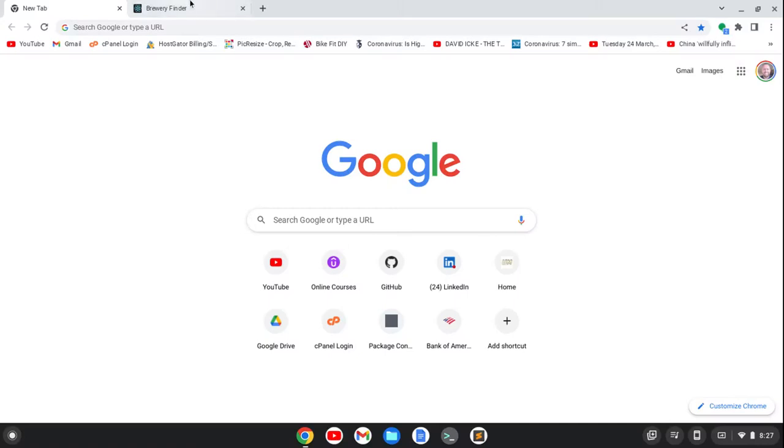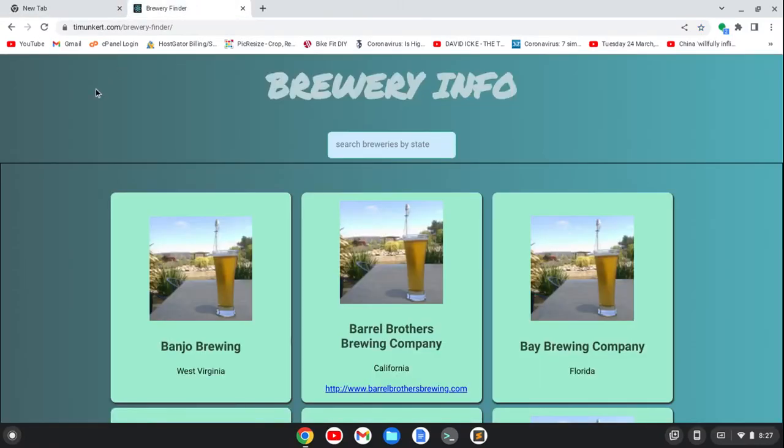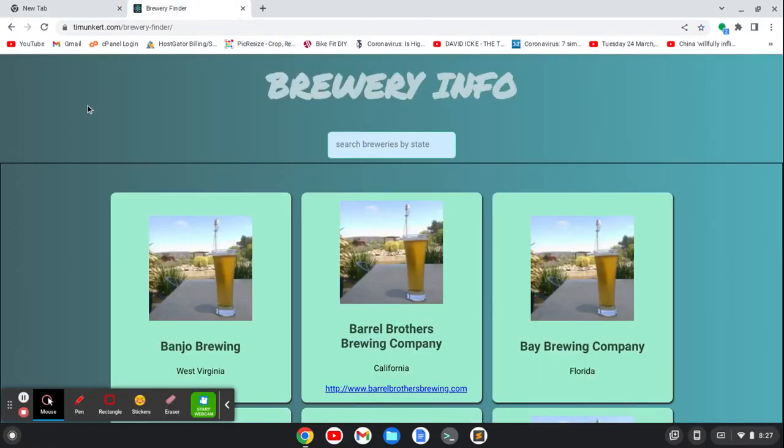Hey, Tim Hunkard here. In this video, I'm going to show you how to start a React project on a Chromebook.